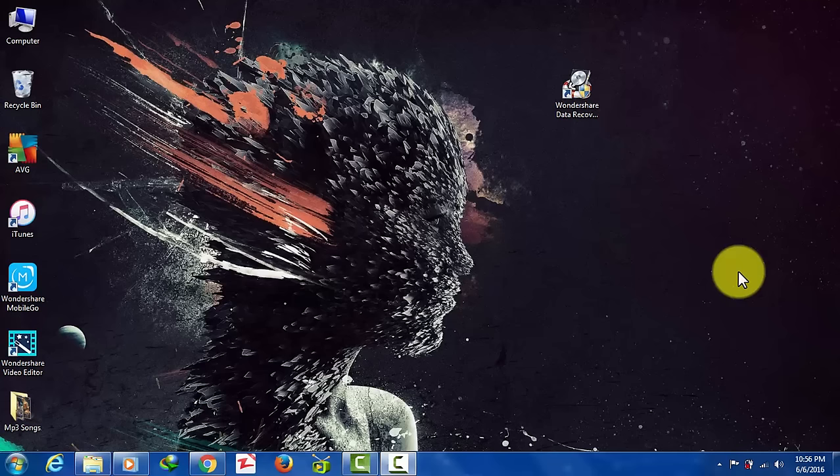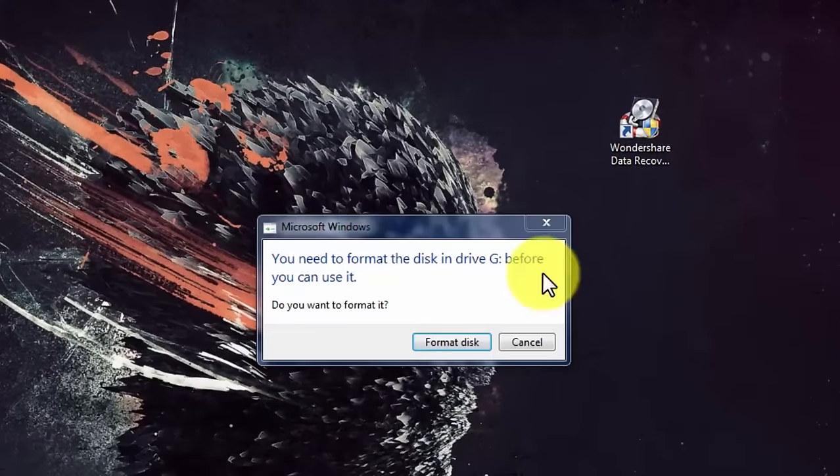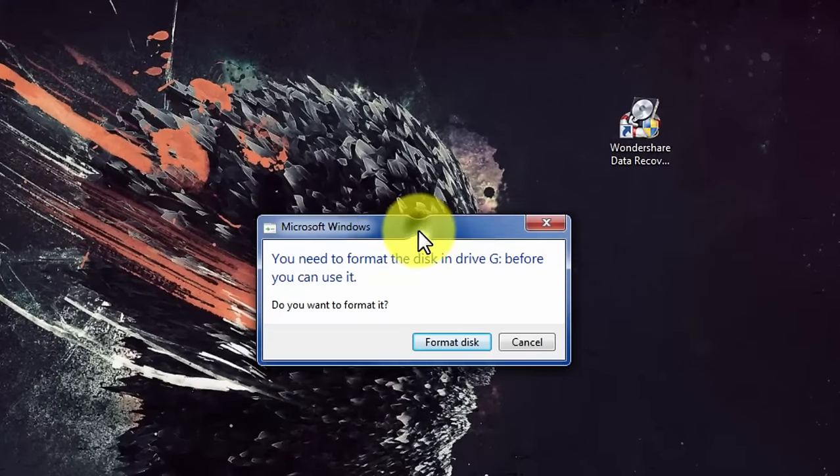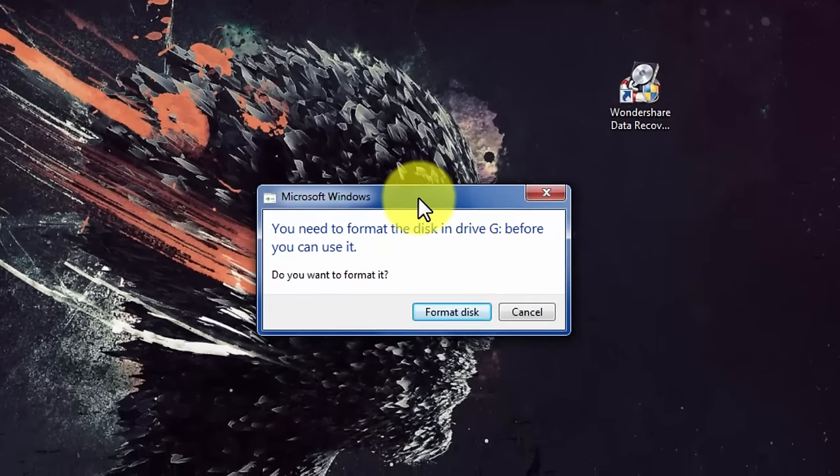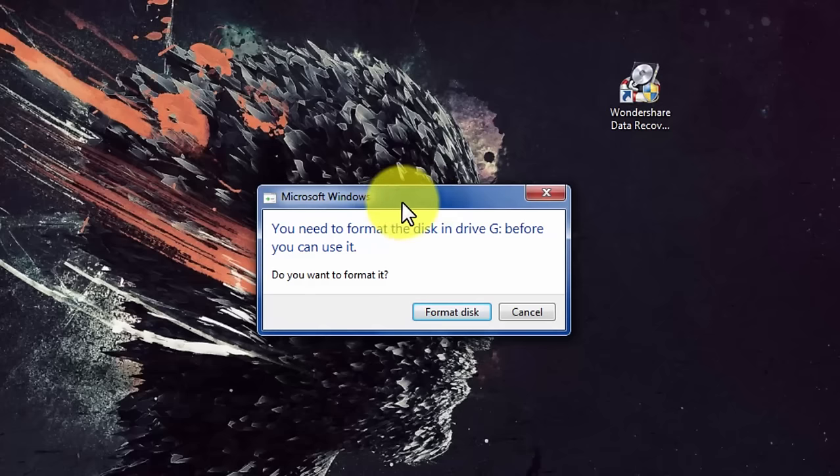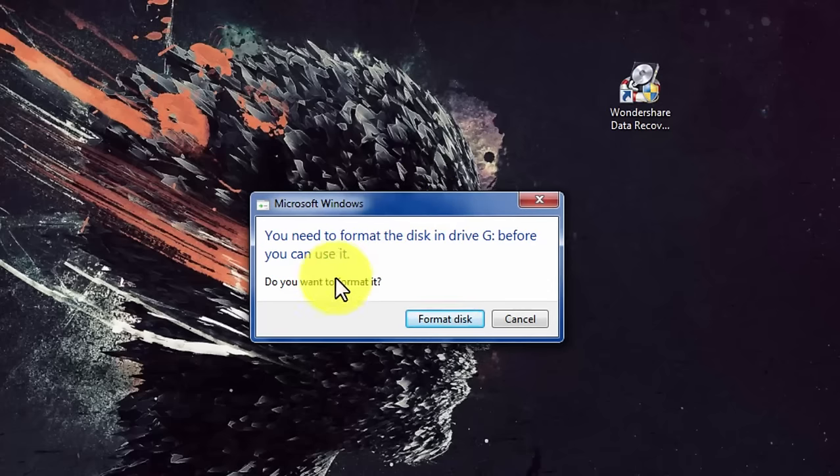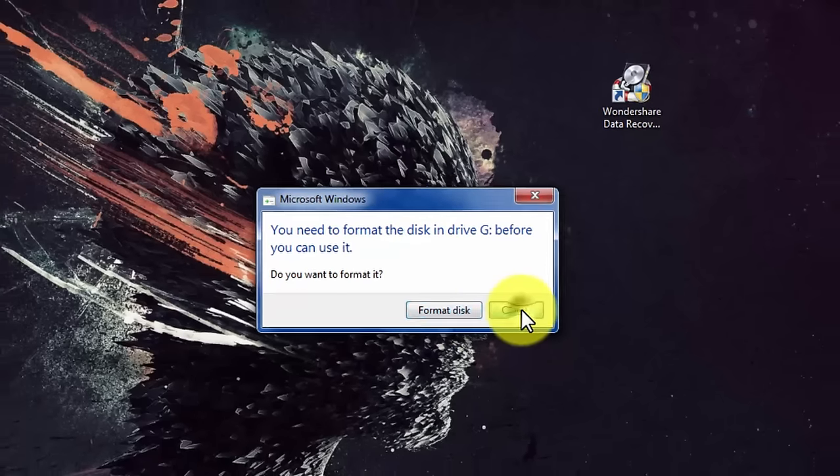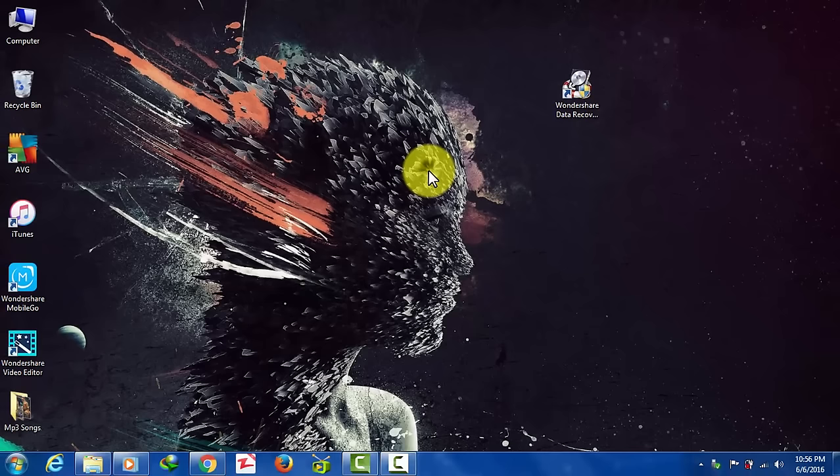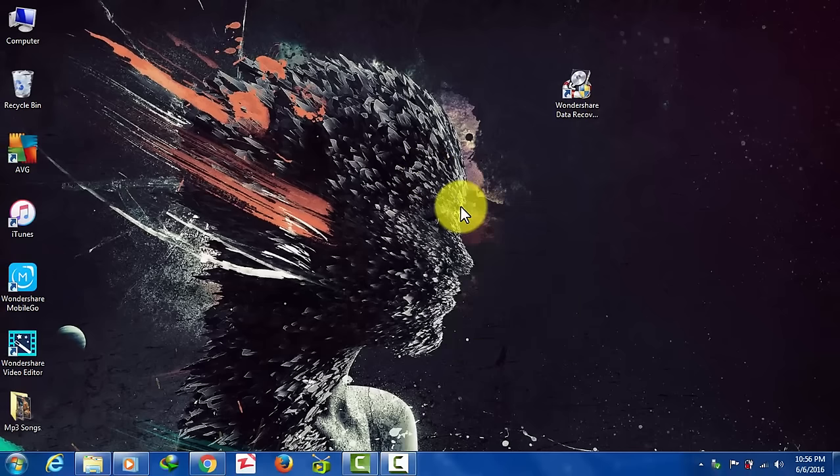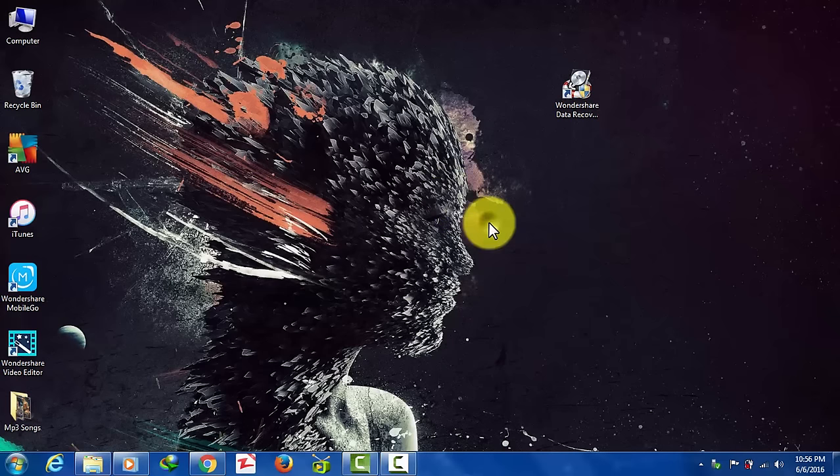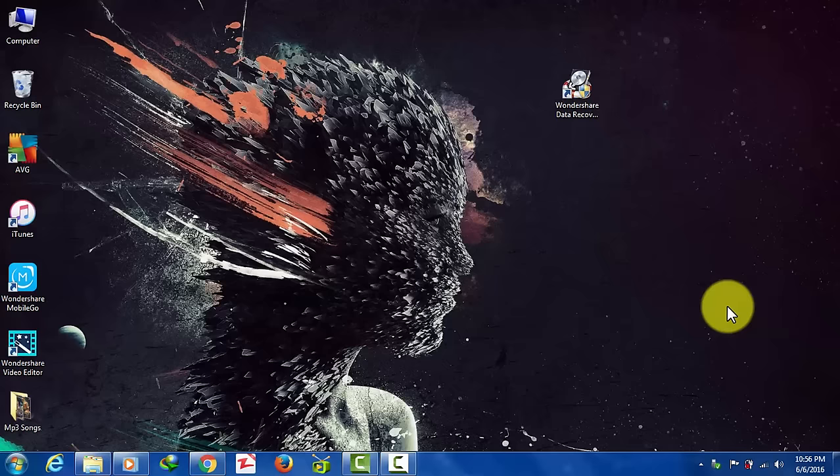As you can see here I have an SD card which is corrupted. Whenever I connect it into my PC it asks me to format the disk. If I click on format disk it will format my SD card which I really don't want because inside this SD card I have a lot of important files which I really don't want to lose.